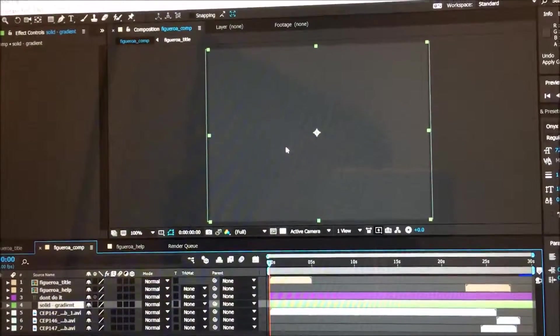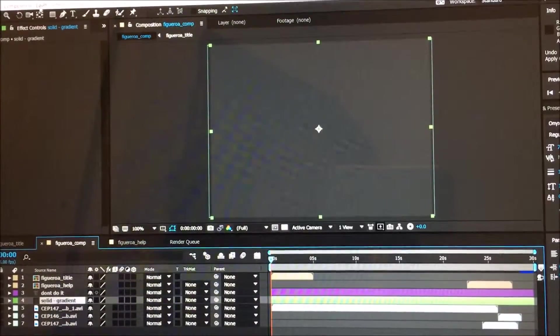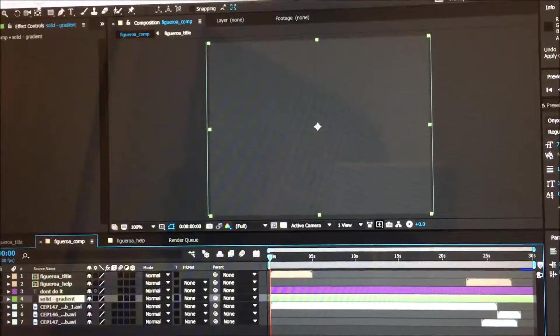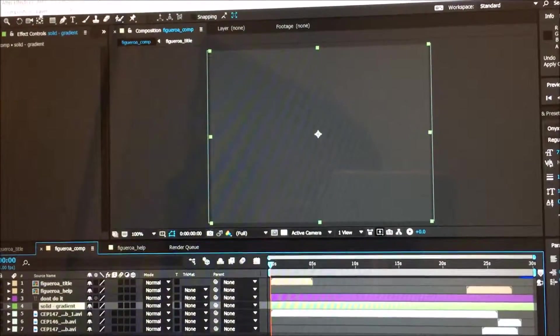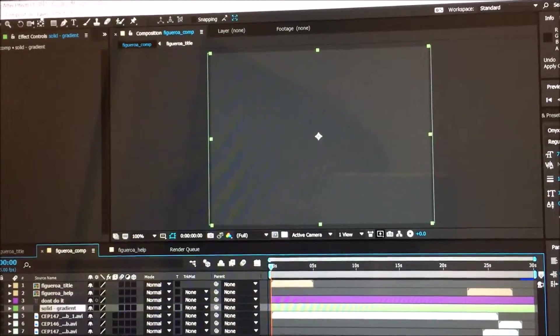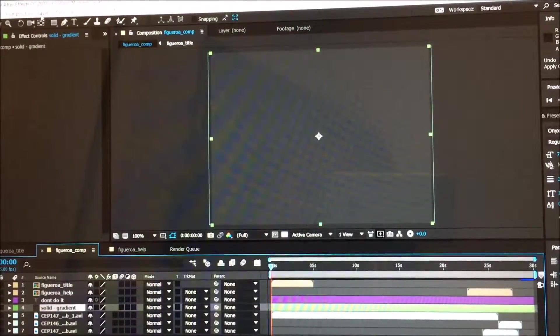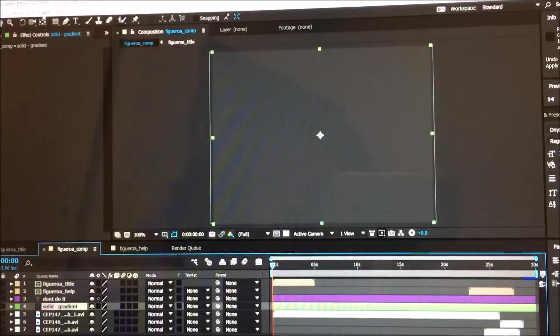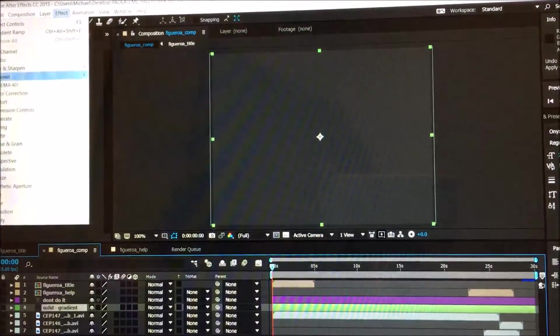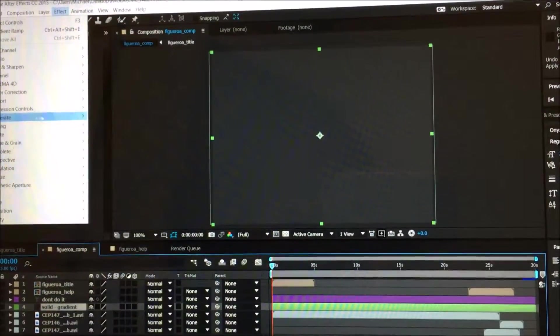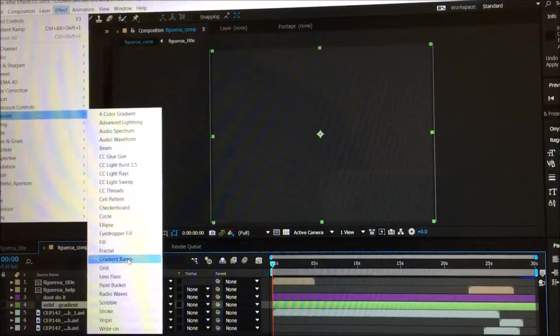This is what you're going to get. Let's apply a gradient here. What the gradient option does is give you a cohesive look—it blends all the layers to get that cohesive appearance. We're going to go to Effect, Generate, and then Gradient Ramp.